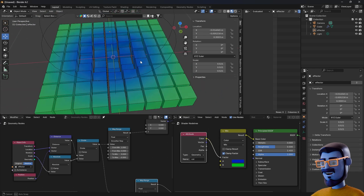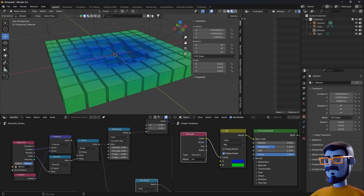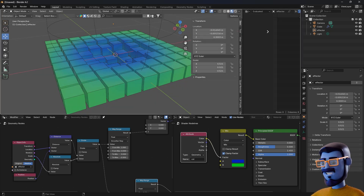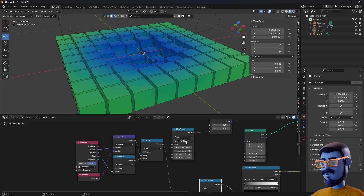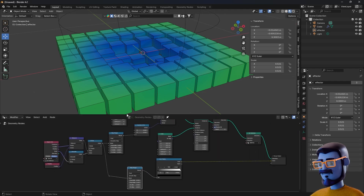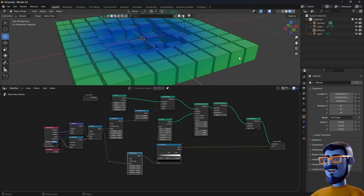For the next part we are going to need more room, so click between the panels with your right mouse button and choose 'Join Areas'. Do that until you are left with the viewport and the Geometry Nodes editor. Now we are going to do a little trick to turn our cube into a sphere. Press SHIFT-A, add a Set Position node and place the node between the cube and the Instance on Points node. With the Set Position, we will normalize the position of every vertex of the geometry. That way we will get a round geometry from the cube.